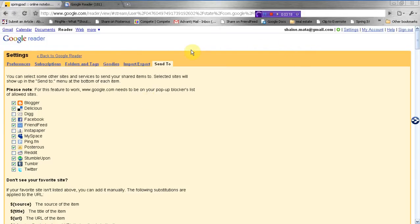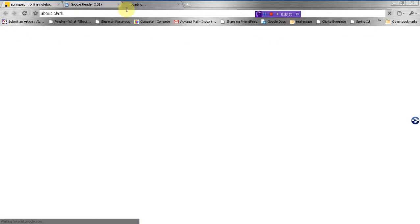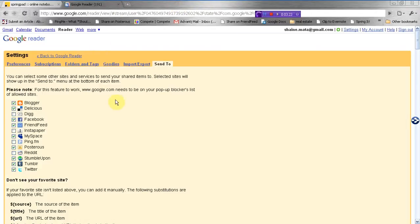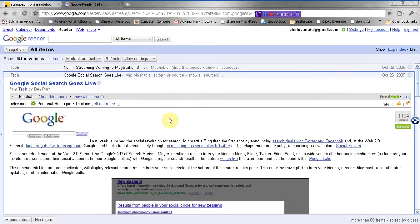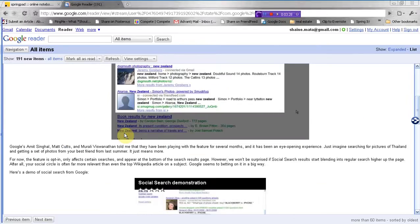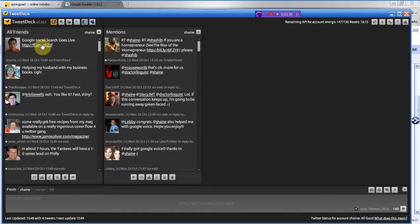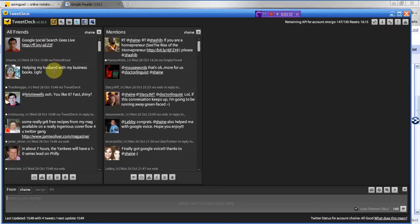So whenever you share, it actually shows up on your, oops, wrong one. Let's go back here. It goes into your Twitter. So I just shared it a while ago, so we'll go over to my Twitter, and you'll see right here it's already been shared, right?